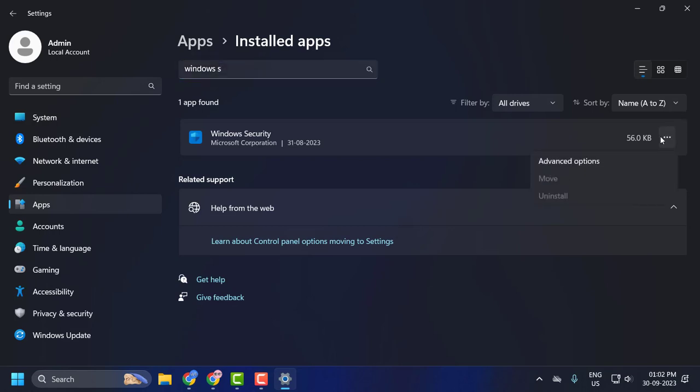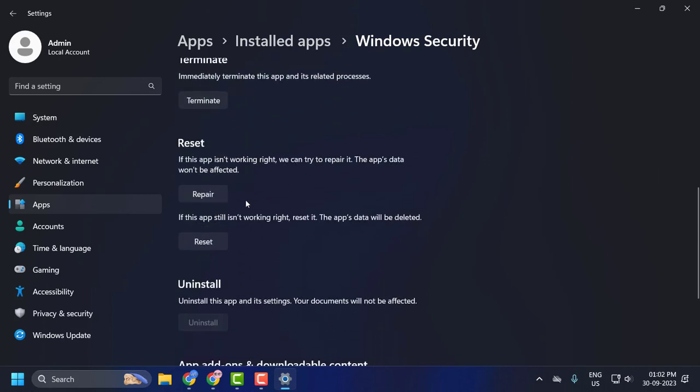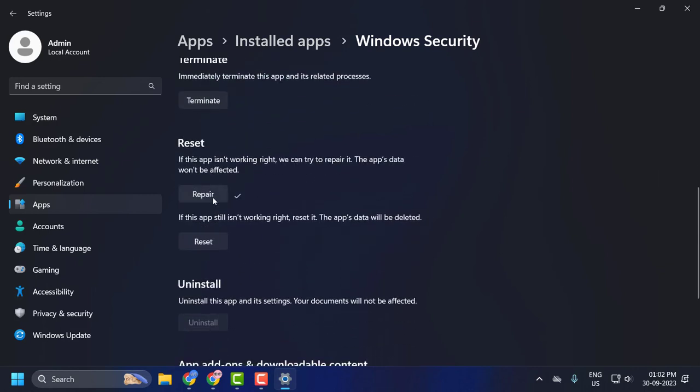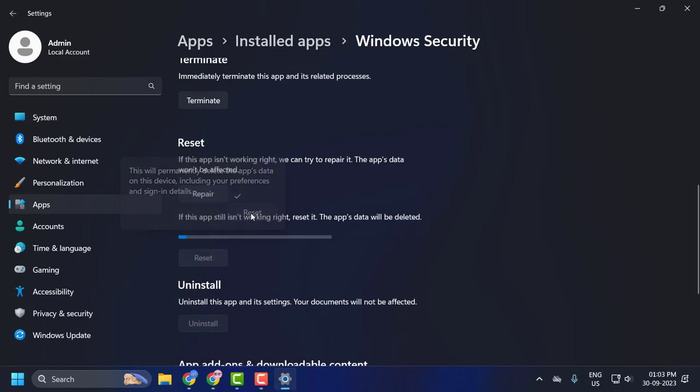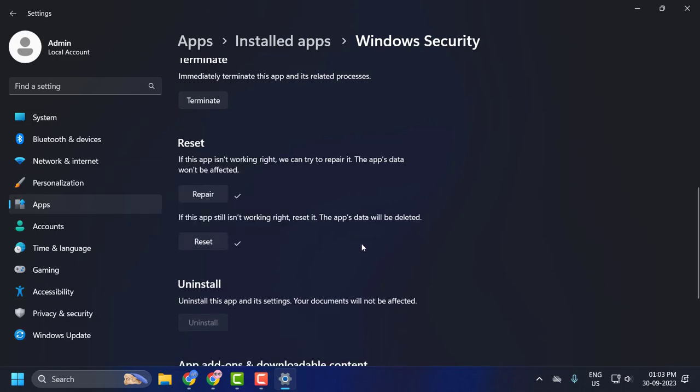Click the three dot icon and select Advanced Options. You need to scroll down and select the Repair option. After getting repair done, click on the Reset option and select Reset. After getting reset done, you need to close it.